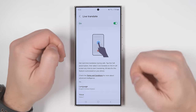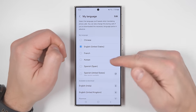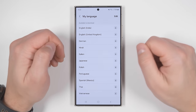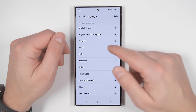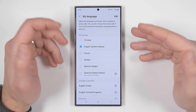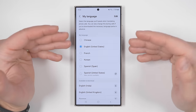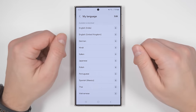In terms of languages, if you tap language here, they currently have this list of available languages. If you don't see the language you want, you won't be able to use live call translations, but Samsung should be adding more languages in the future.